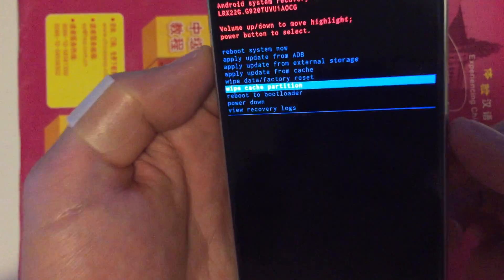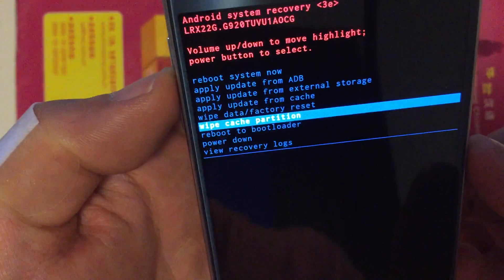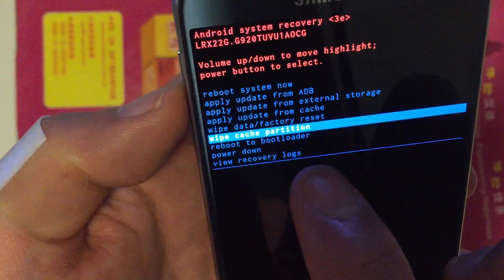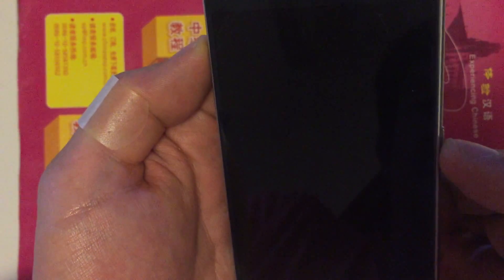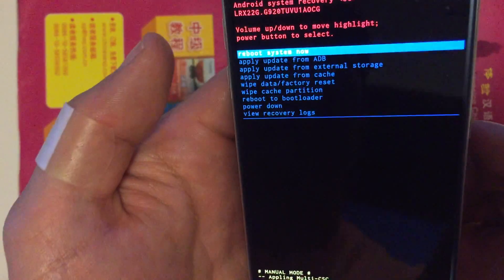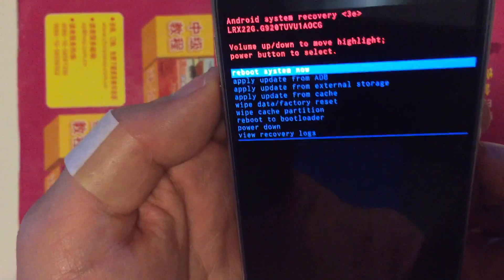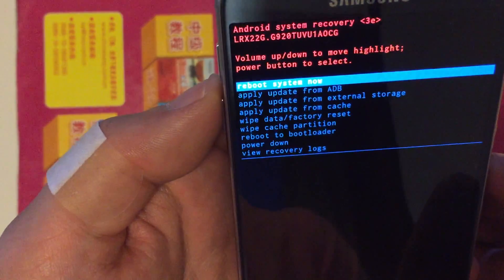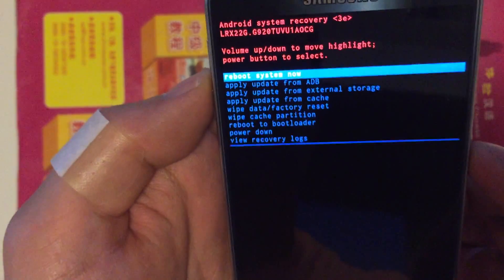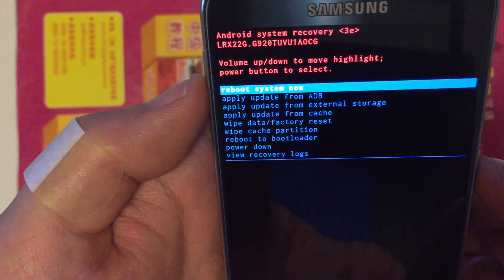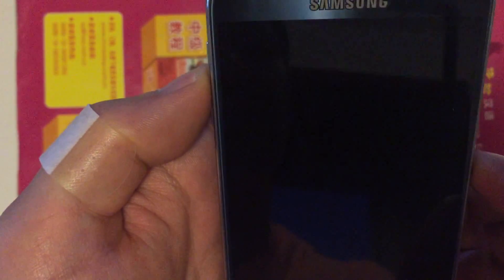To select it—well it's on now, it says wipe cache partition—push the power button. Now you want to click it again, the power button, so it can reboot system now.